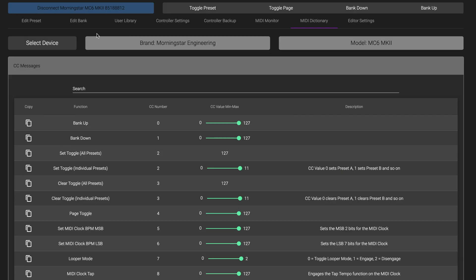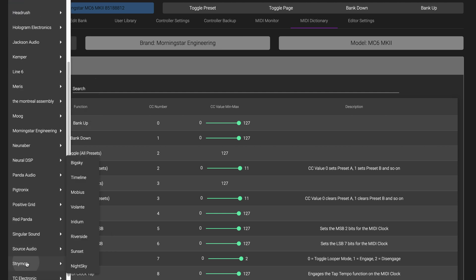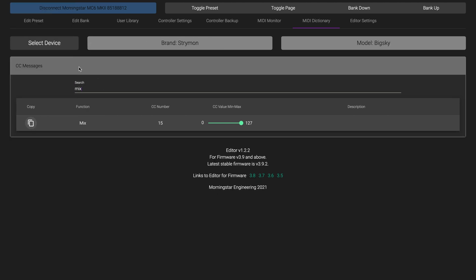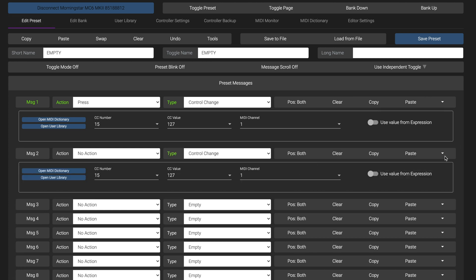This is much faster than having to click on the MIDI Dictionary tab, search for your desired device and parameter, copy your desired message, go back to the Edit Preset tab, and paste the message.